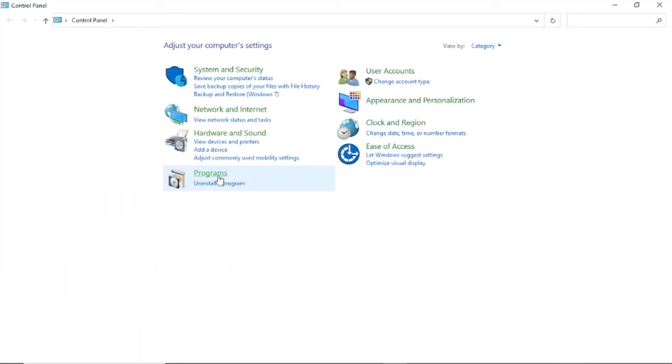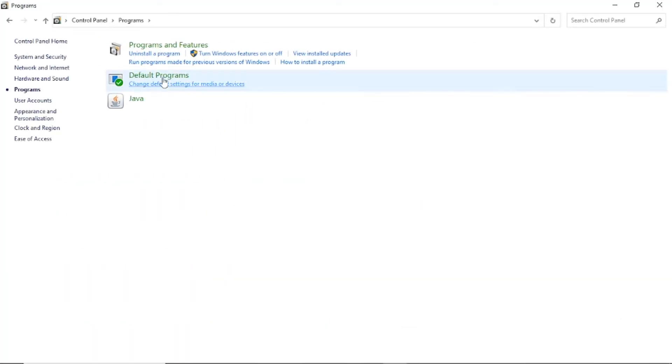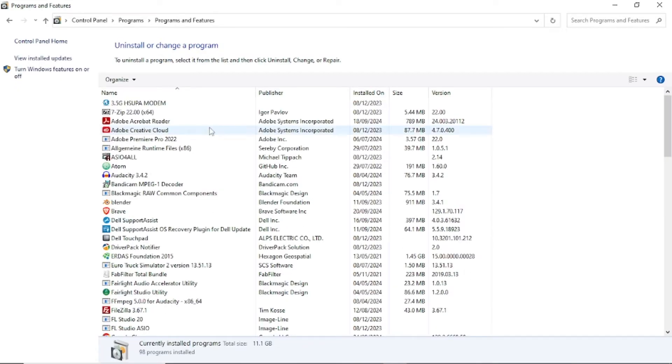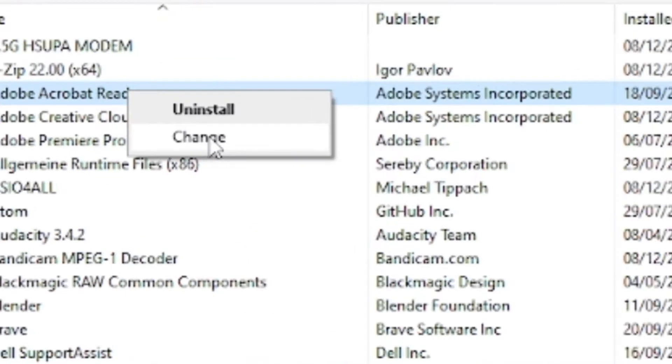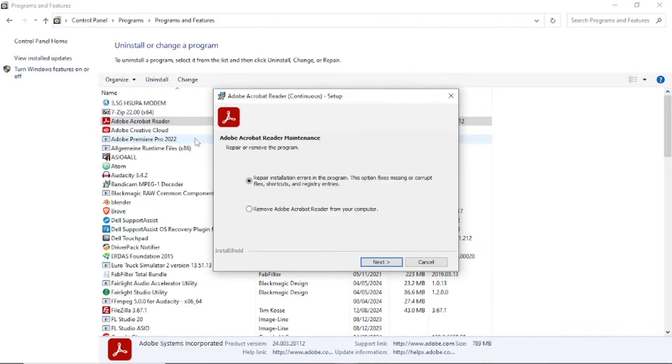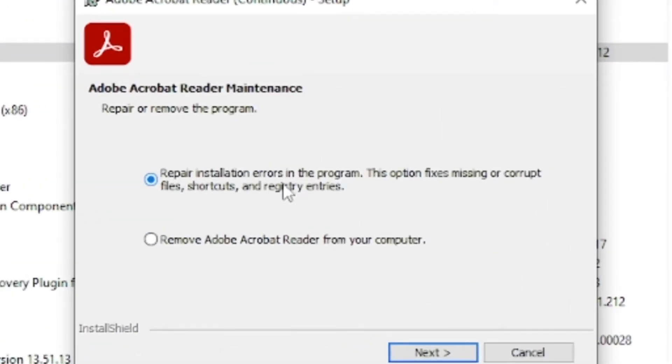Let's go to programs, then go to programs and features and then look for Adobe Acrobat and just right click and select change. Then just select repair installation errors in the program.